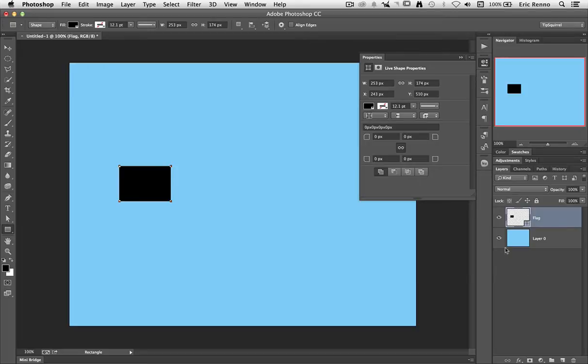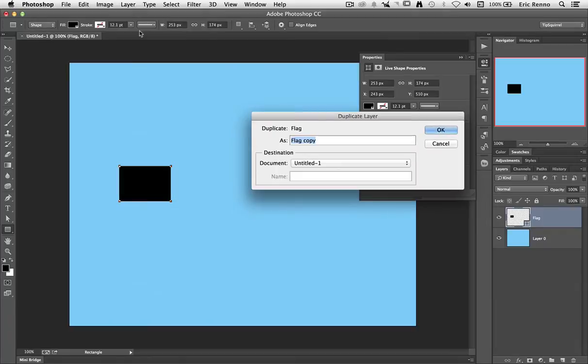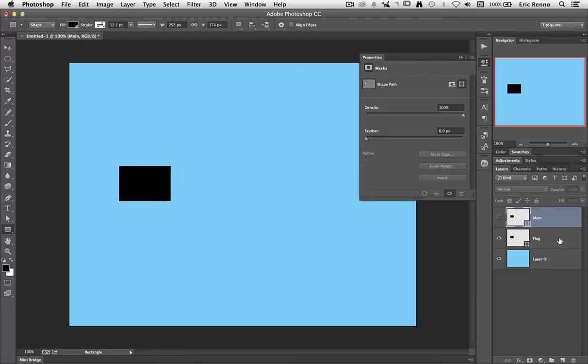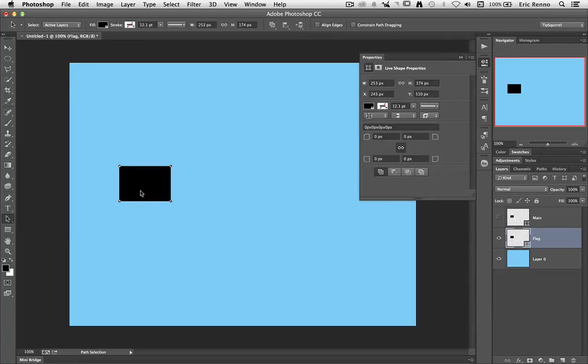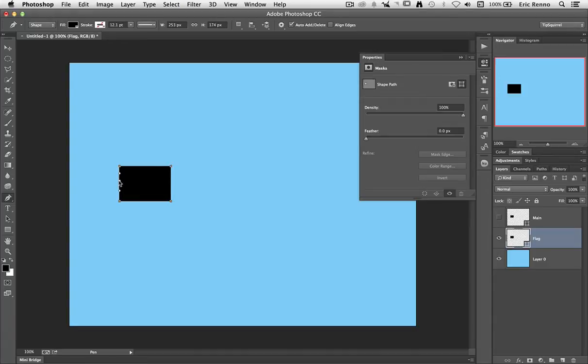Now I'm going to make a copy of this. I'm going to go to Layer, Duplicate Layer, and I'm going to call this one Main and click OK. I'm going to hide the visibility of that and go back to the Flag layer. Now I'd like to alter the shape of this just a little bit, so I need to select this. I'm going to go onto the Black Arrow tool and click on the shape just so I get the path. Then I'm going to get the Pen tool. Now don't panic here, we're not going to be using the Pen tool very much.